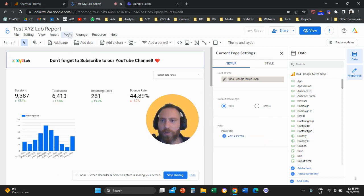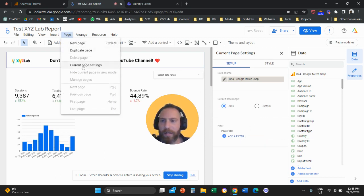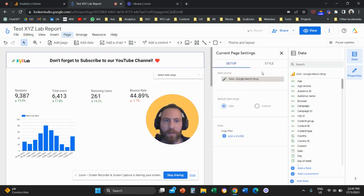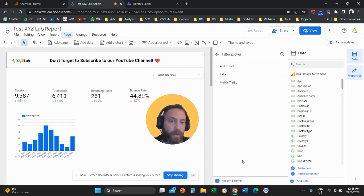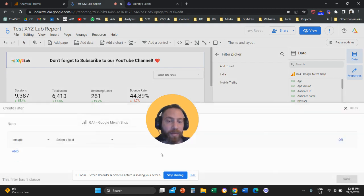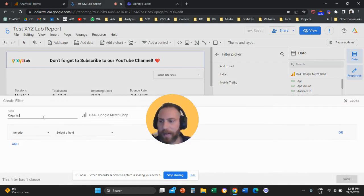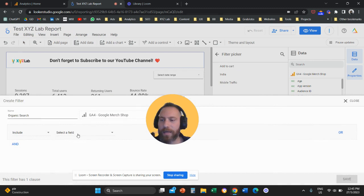Again, you go to page, you go to current page settings, you go under the setup column, you click on add the filter, you create a filter, and let's actually narrow down to organic search.